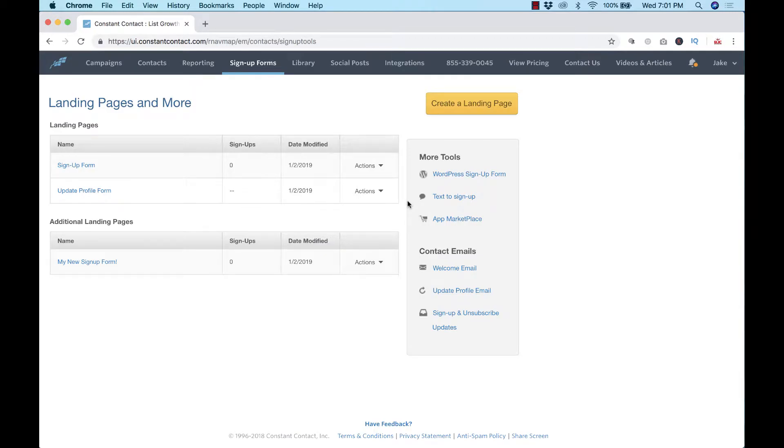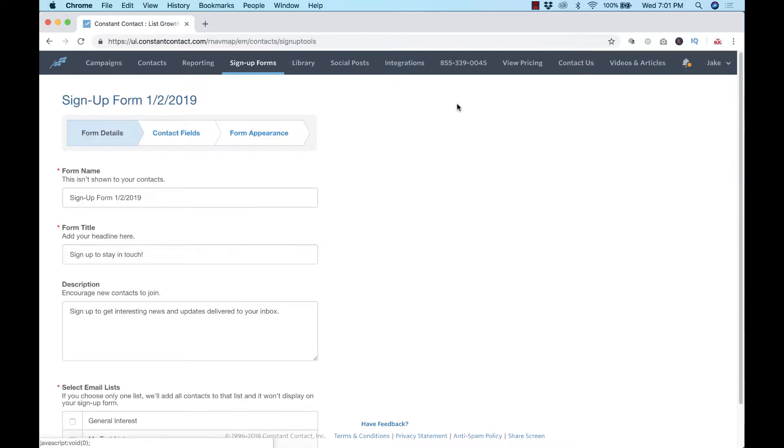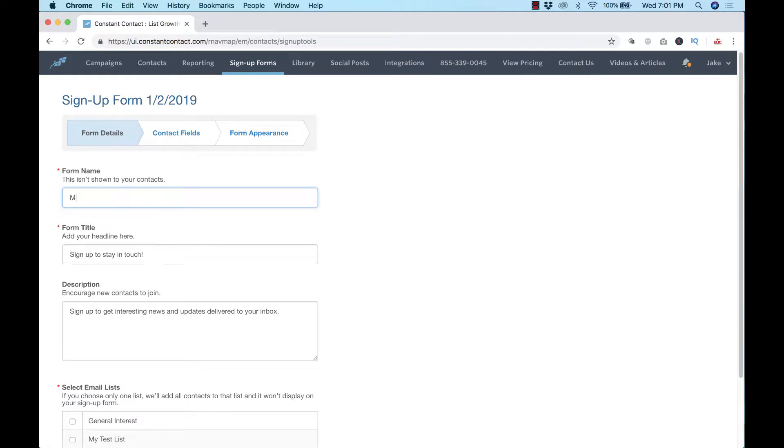So here we go, this is the page where it starts. What we want to do is create a landing page and we want to give this thing a name: sign up to stay in touch and get deals. So you tell them what you're offering them.